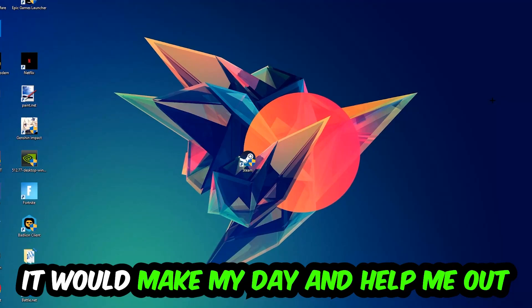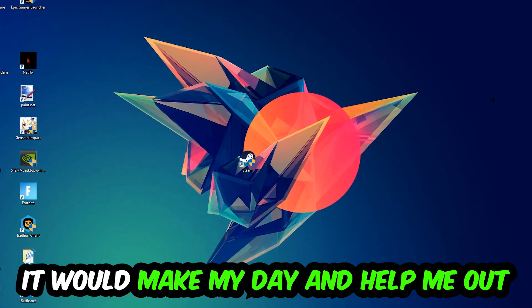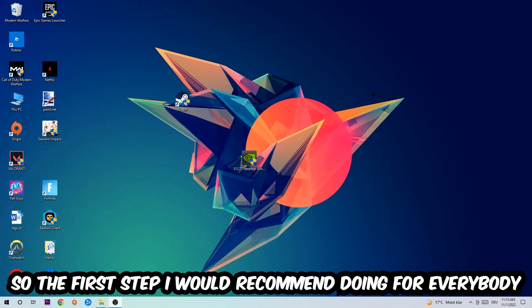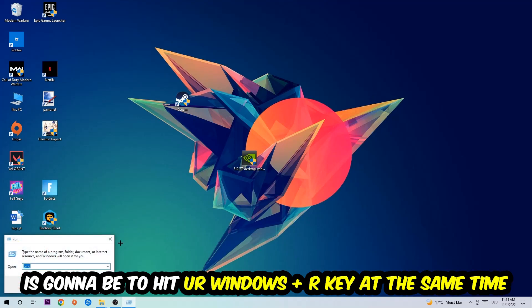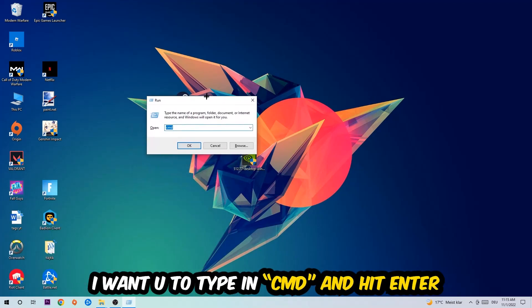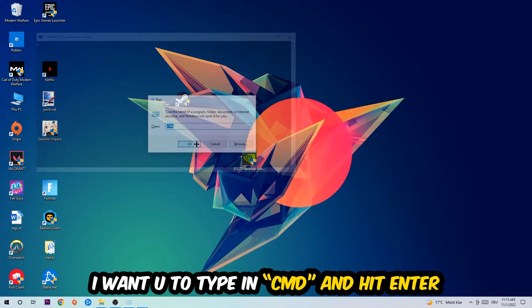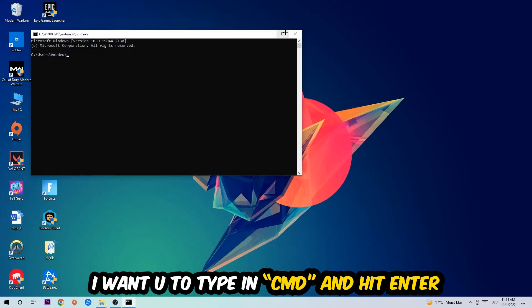The first step I would recommend for everybody is to hit your Windows and R key at the same time. This tab will pop up. I want you to type in cmd and hit enter or okay.